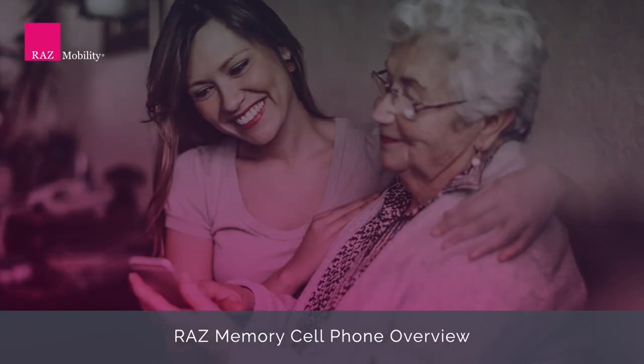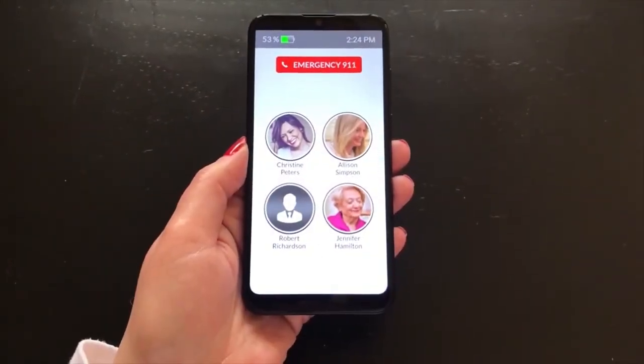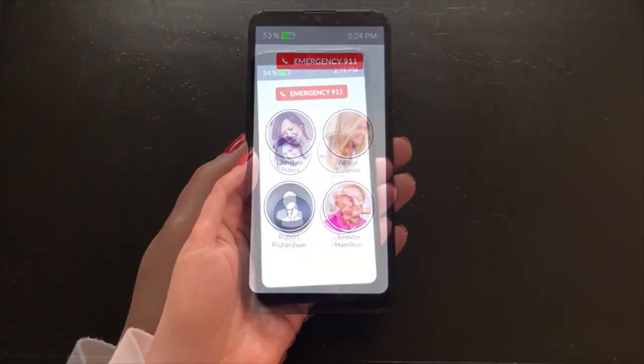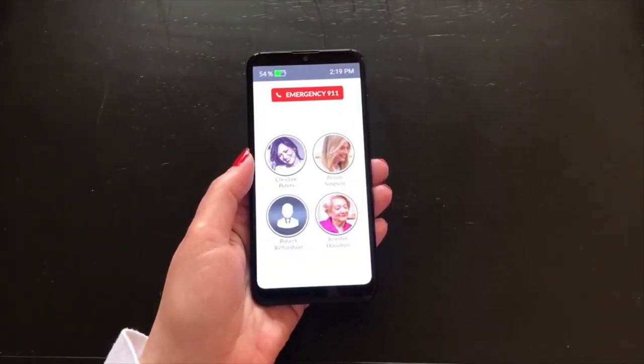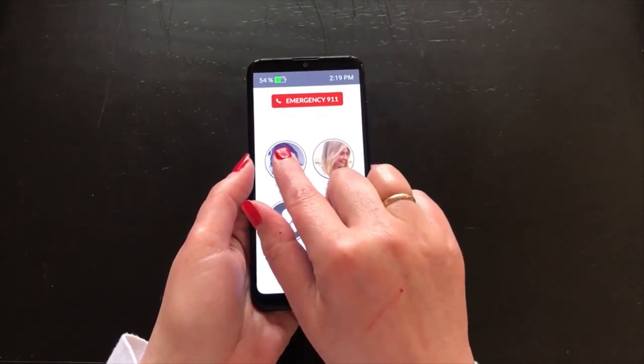The RAS memory cell phone ensures that individuals with dementia or intellectual disabilities stay in contact with their loved ones, whether they are at home or away from home. Up to six contacts are displayed as photos with names underneath. A single press and hold of a photo will initiate a call.